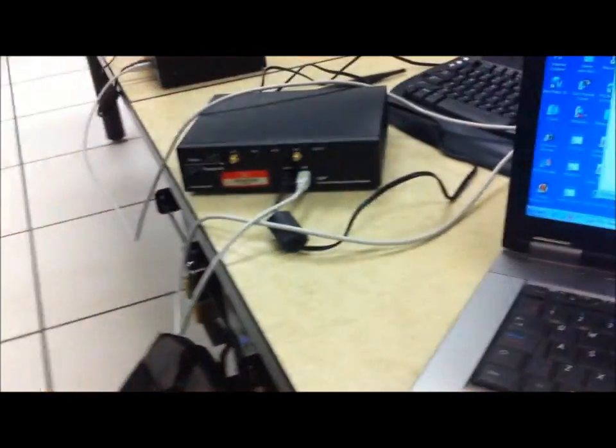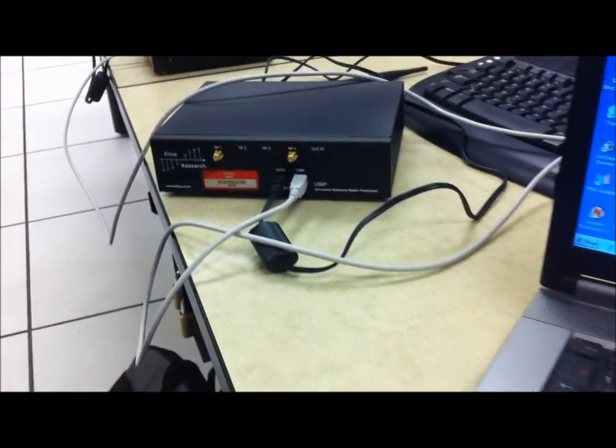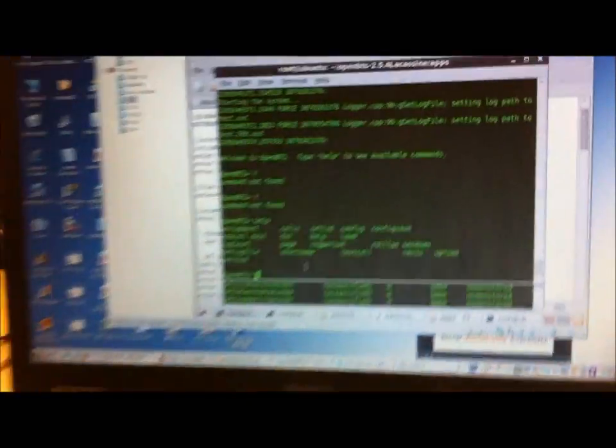And we have it just hooked up via USB to one of these USRPs without any antennas so it's not bleeding out too much RF here.